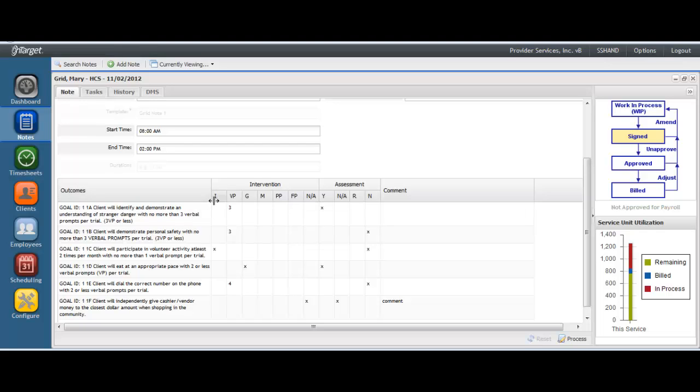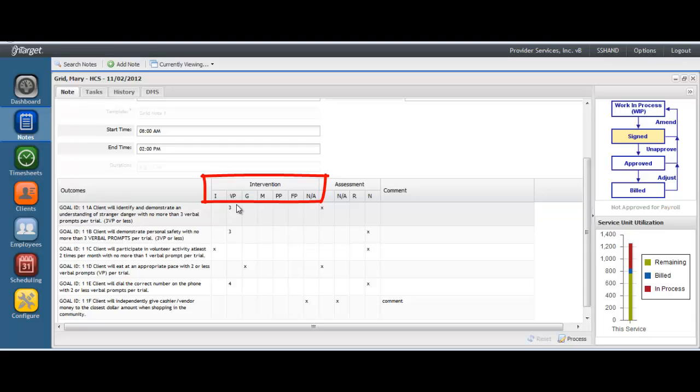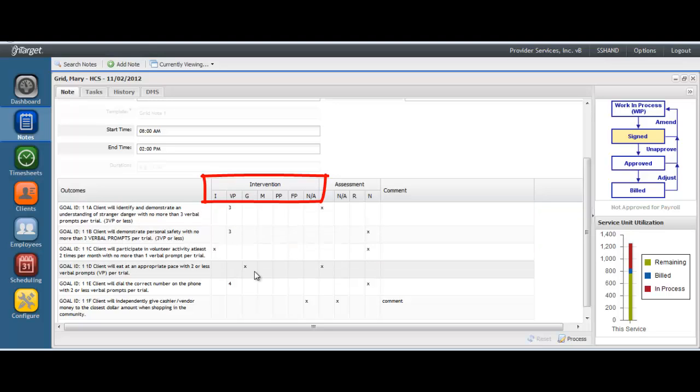Here's an example of some intervention keys. I is marked when the goal was completed independently. VP is used to show the number of verbal prompts provided to meet the goal. G is used to mark when a gesture was provided, and so on.